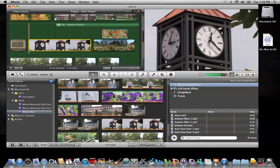You also have access to anything that you might create in GarageBand or anything that might be in your iTunes library on the computer that you're working on. If I click on this folder — iMovie Sound Effects —